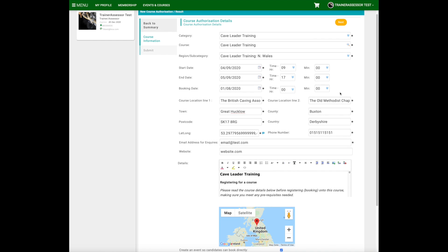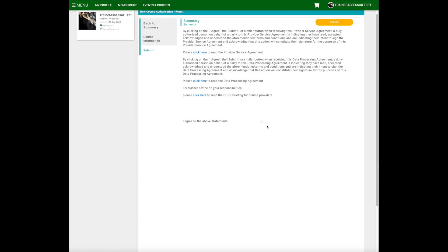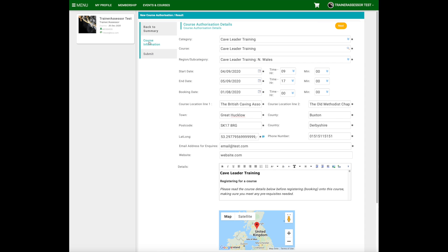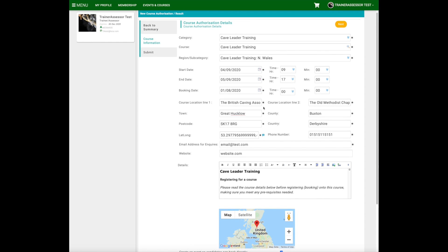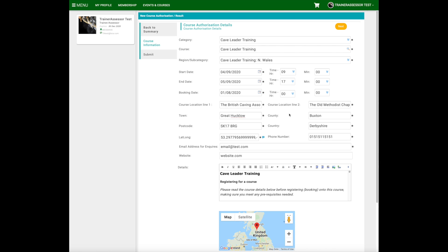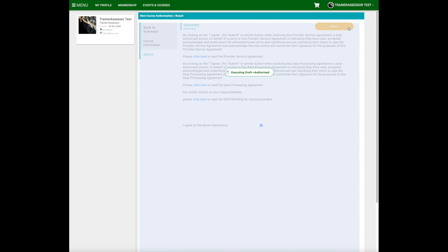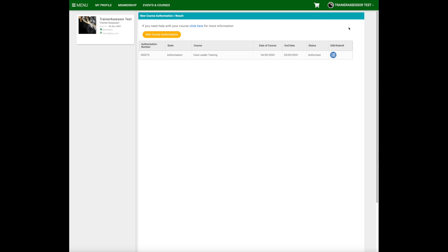Once you've got all this information in and you're happy with it, click the next button, then click the accept button to all the conditions. Just before you hit submit, bear in mind that once this button is pressed you cannot go back and change any of the course information, so it is worth double checking everything is correct. Provided you've got the appropriate qualifications and everything is in date, this should be automatically authorised and you can see the status has gone through to authorised.